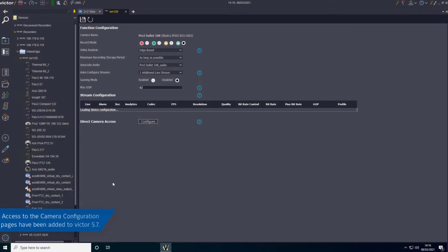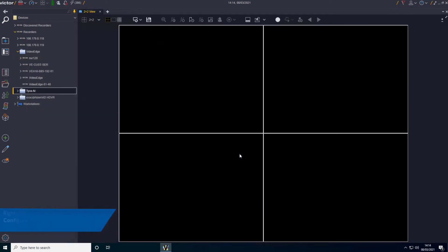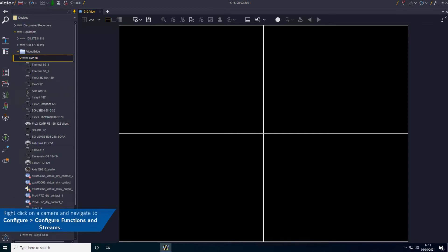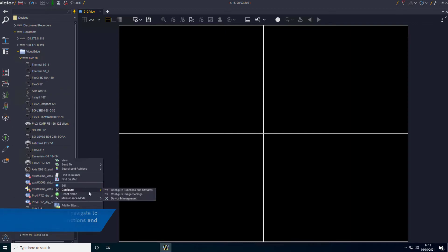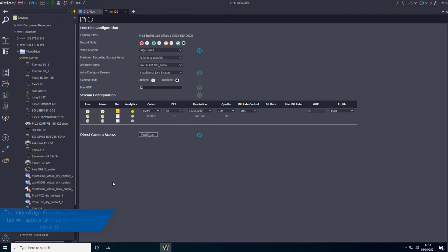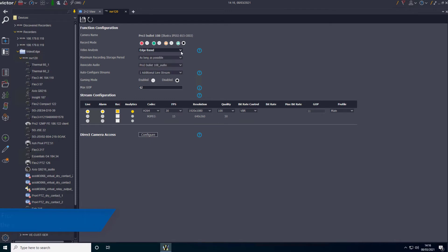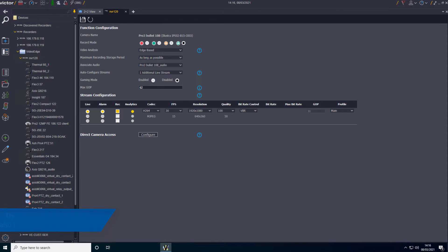Access to the camera configuration pages has been added to Victor 5.7. Right-click on the camera and navigate to Configure > Configure Functions and Streams. The Video Edge Functions and Streams tab will appear, skinned to match the Victor UI. From this page you can configure the camera configuration settings. Camera image settings can also be configured in a similar way.